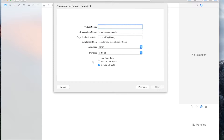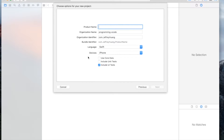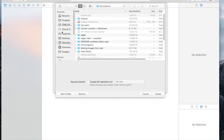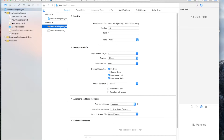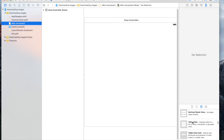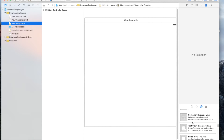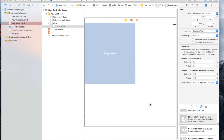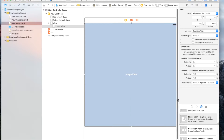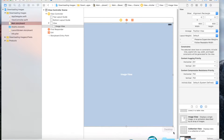We're going to create a new Xcode project. It's going to be a single view application and I'm going to call it 'Downloading Images' and it's going to be just for iPhone. The first thing we're going to do is go to the storyboard and the only thing you'll need is an image view. Make it cover the whole screen, then add the missing constraints — go to the triangle and hit 'Add Missing Constraints'.